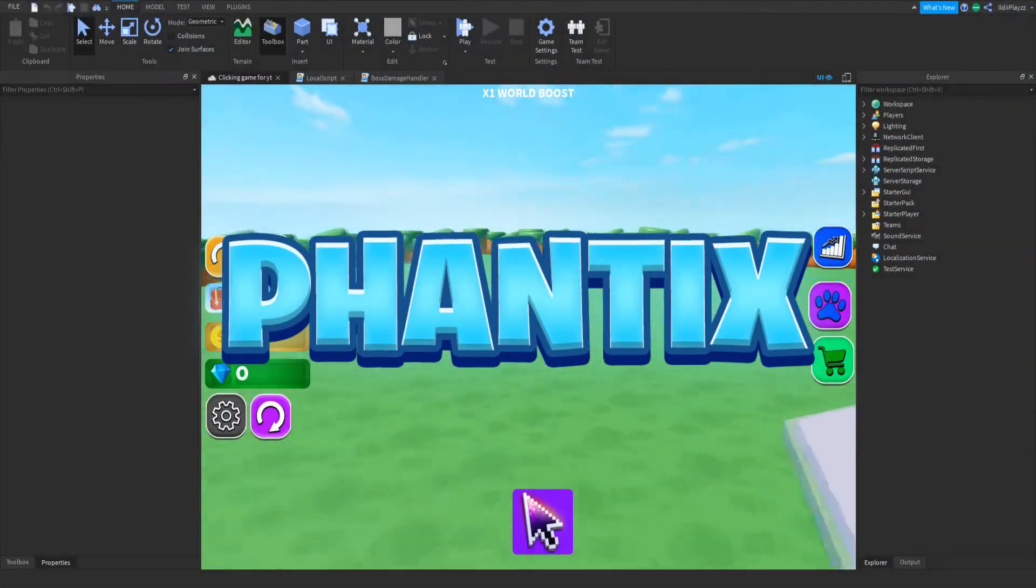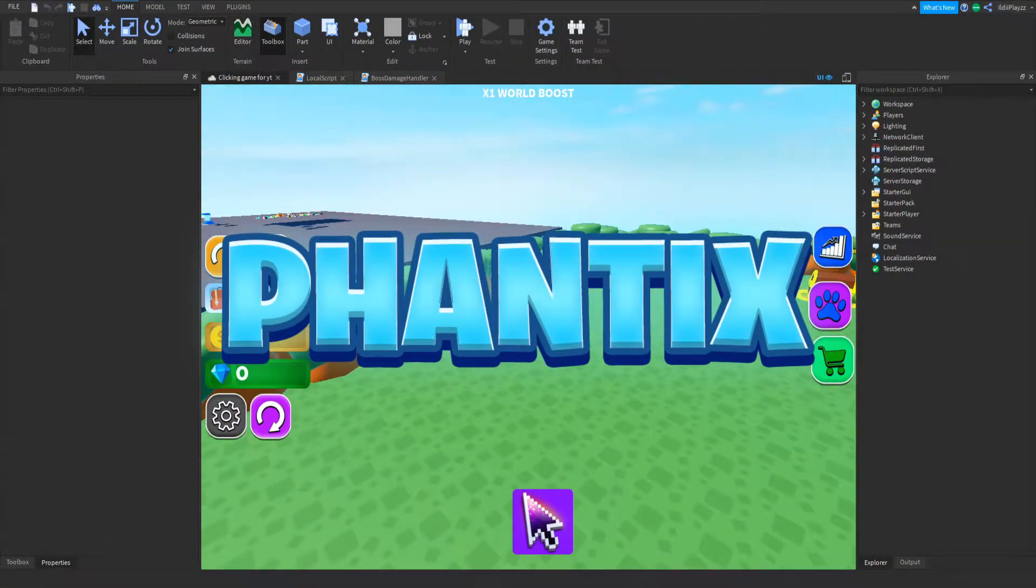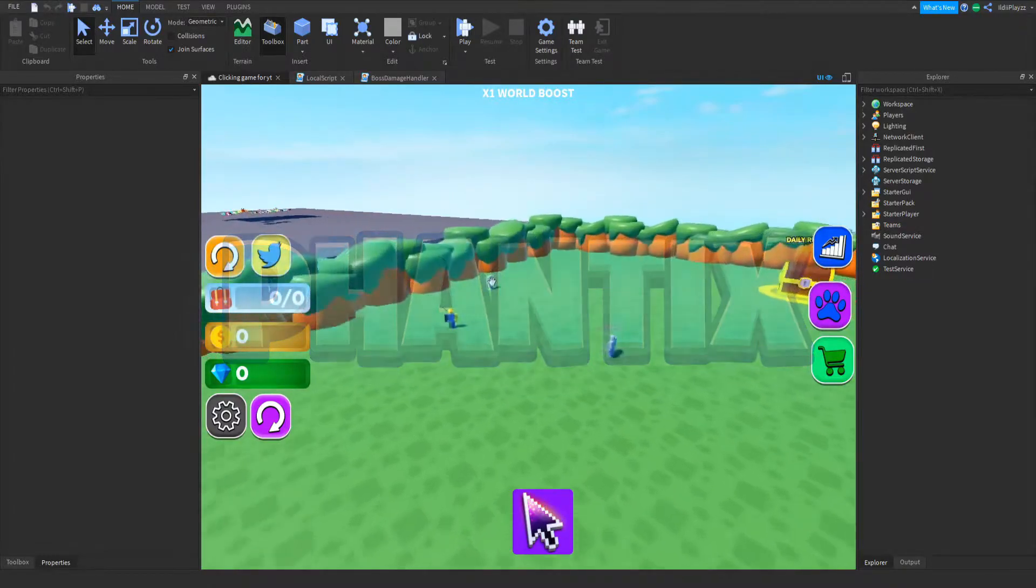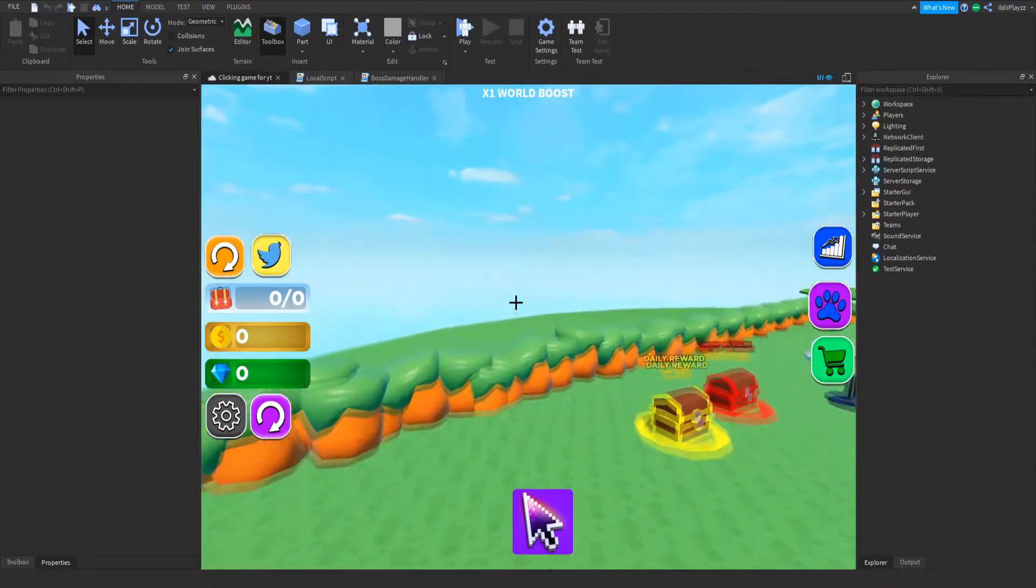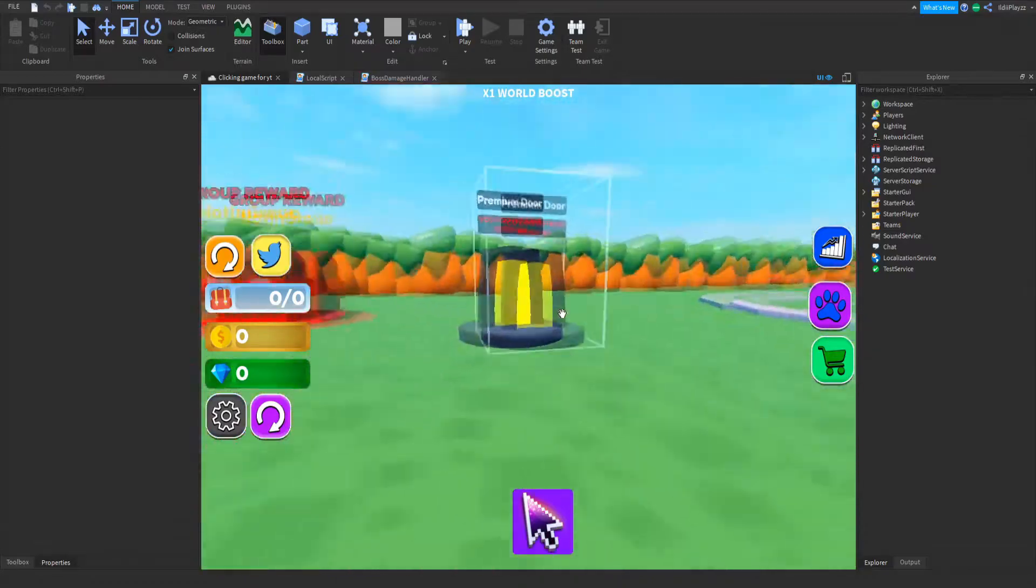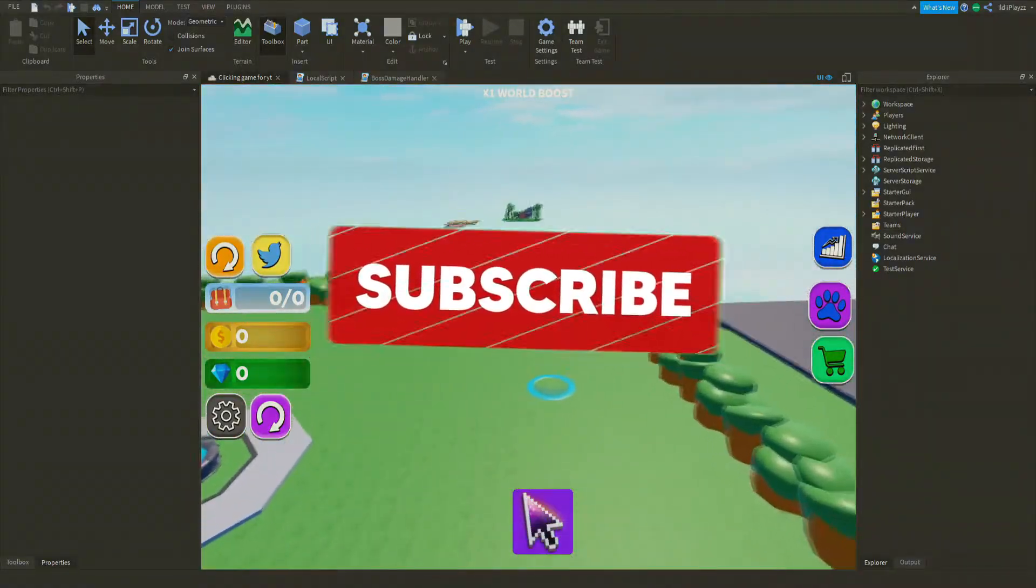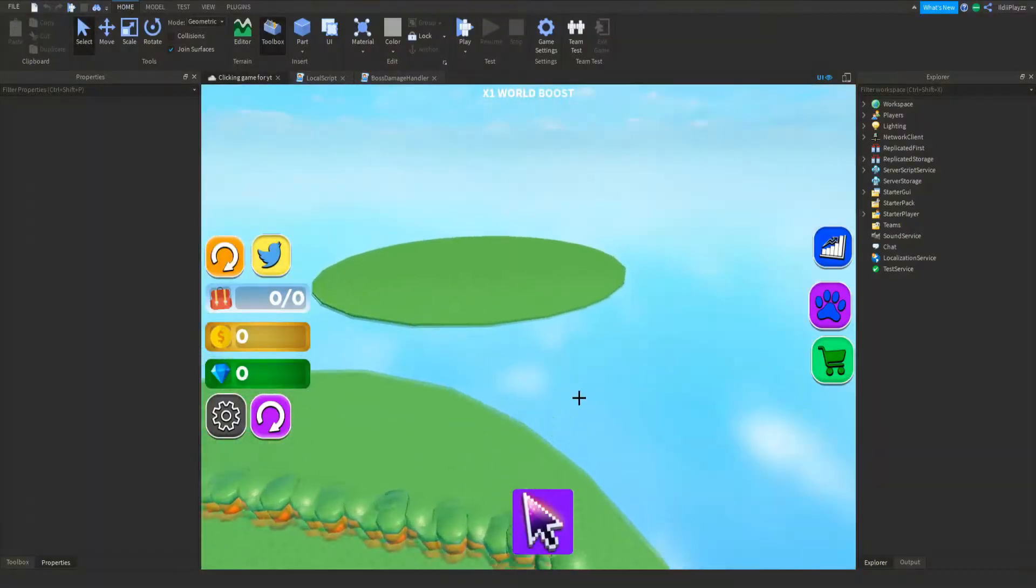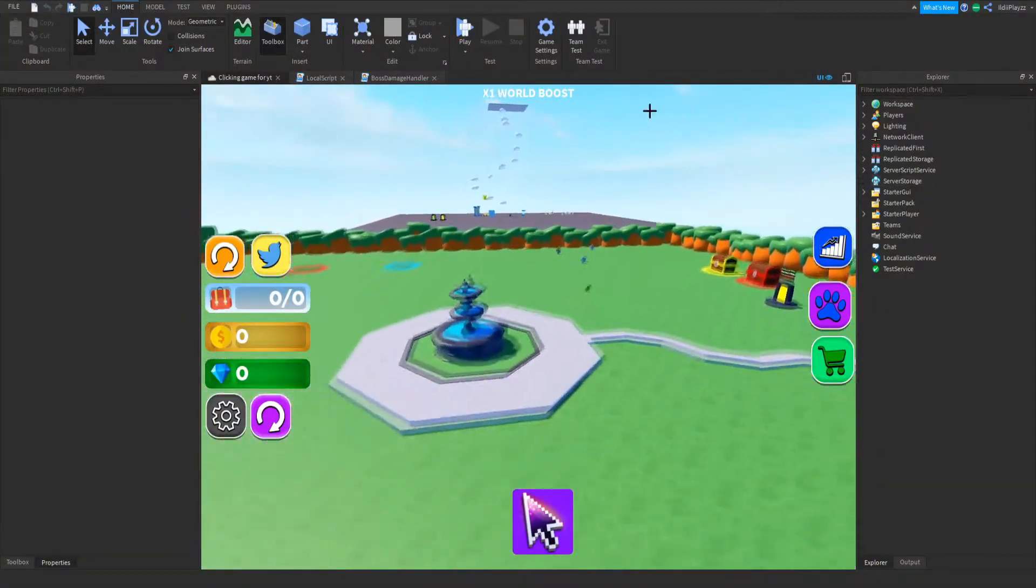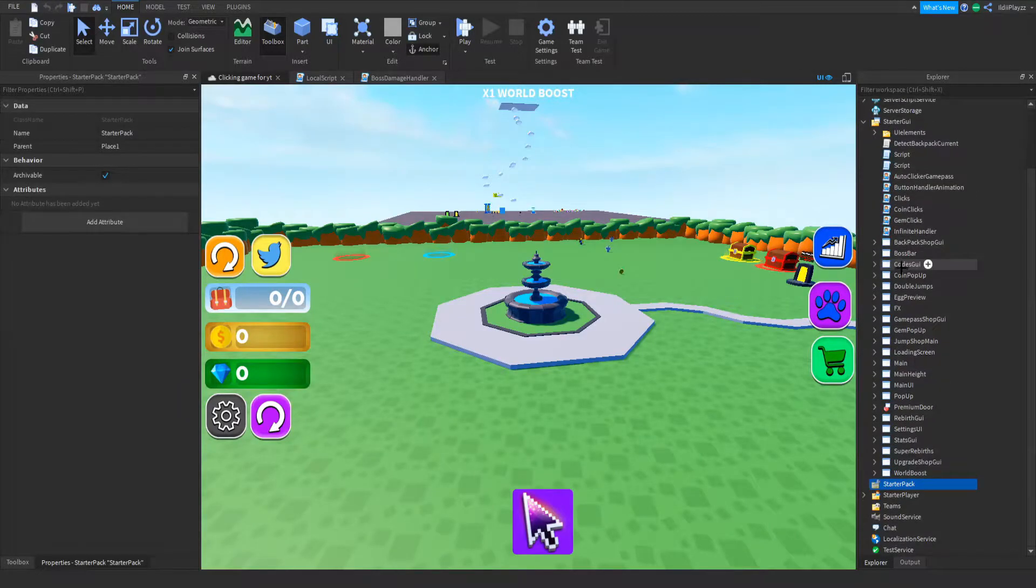Hello everyone, welcome back to another clicking simulator series episode. Today we're gonna be finishing the super rebirth, and in the next episode - this is a spoiler - I am gonna be doing my combos, hopefully the next episode. Yeah, so let's get right into this video.